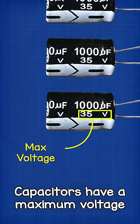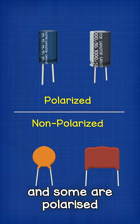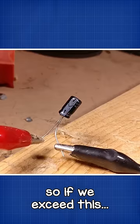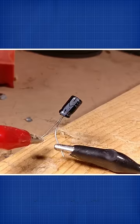But capacitors have a maximum voltage, and some are polarized. So if we exceed this, they will burst.